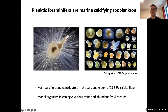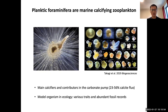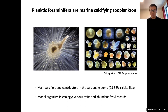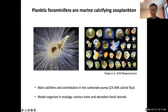First of all, we need to understand what foraminifera (FoRan) are and why they are important. FoRan is a group of marine zooplankton. They're important not because they have very high living stock, but because they are an important part of the carbonate pump. This is an image of planktonic FoRan.